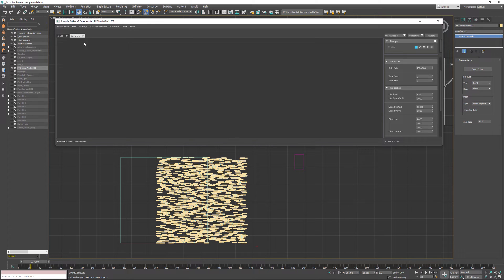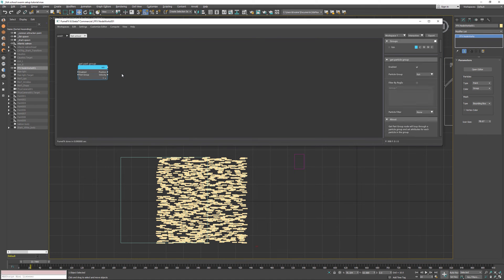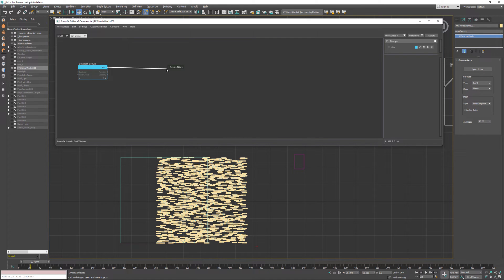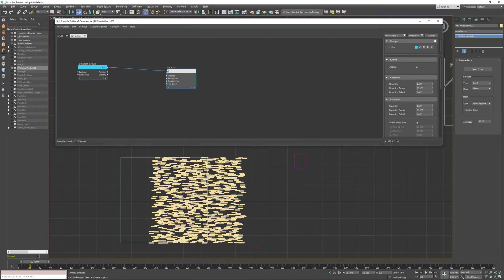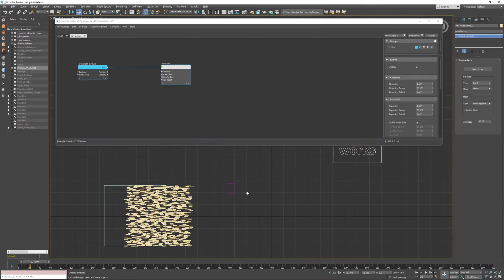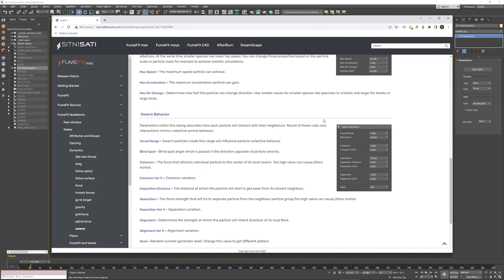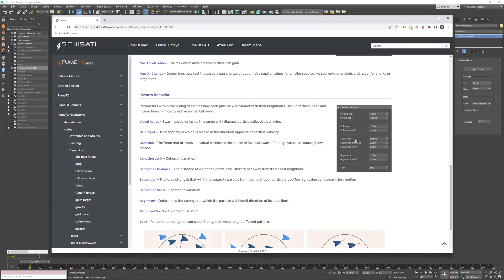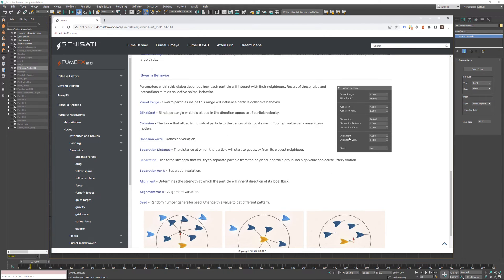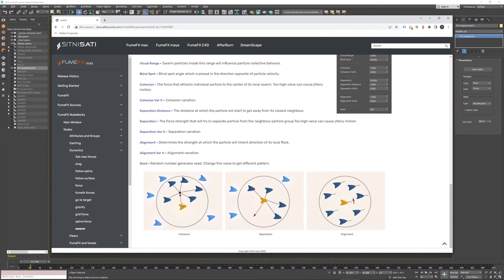I'm going to create another tab to create the fish swarm — rename this tab to fish school, you can rename to whatever you want. Now I'm going to create the get particle group node for the fish particles and connect those particles to our swarm node that's going to control all the fishes within the fish particle group. For more details, please make sure to visit the documentation as it has explanations for all three most important forces: cohesion, separation, and alignment.